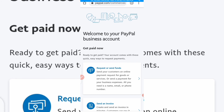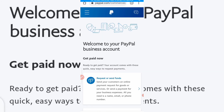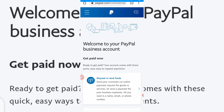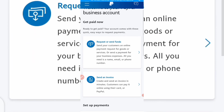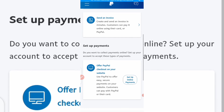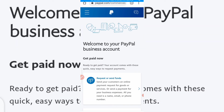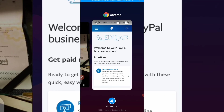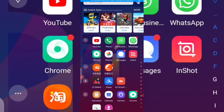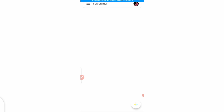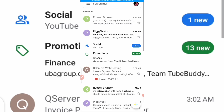Your PayPal account is now created. You'll see: 'Welcome to your PayPal business account — get paid now.' You can request and send funds, or send an invoice. Let me also go to my email to verify it — we need to verify our email so let me check if I already have a mail from PayPal.